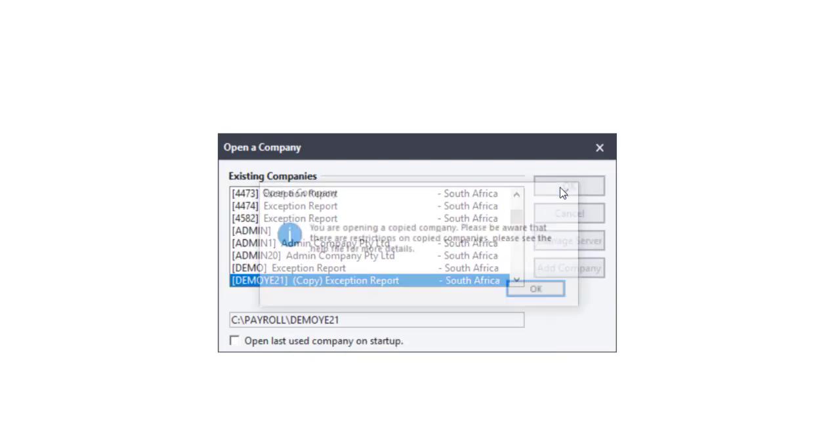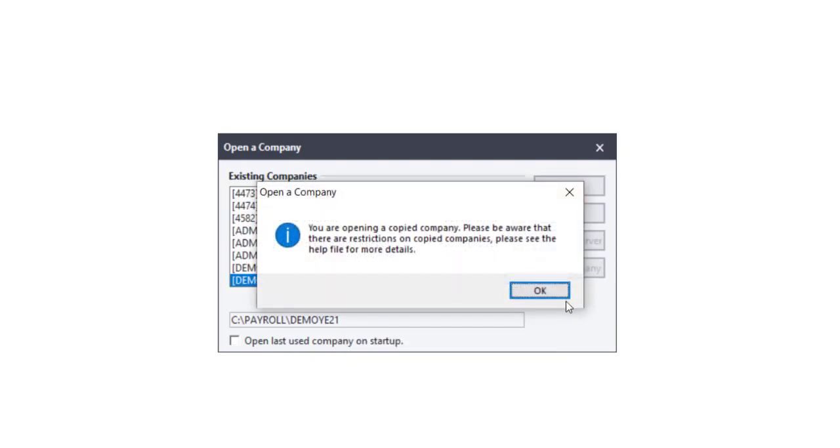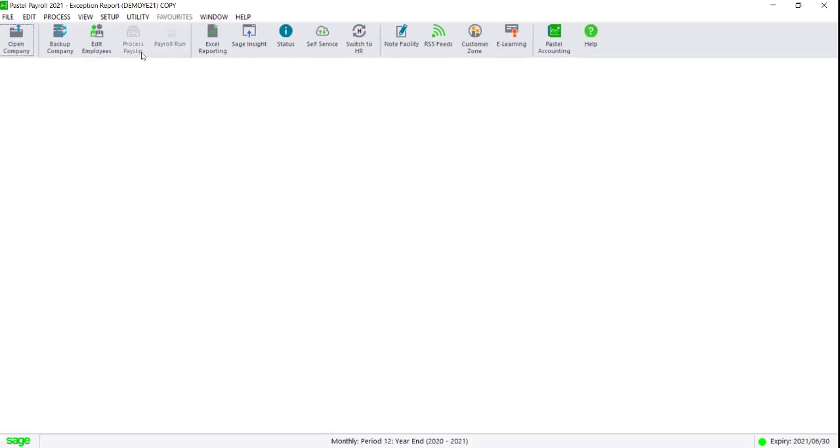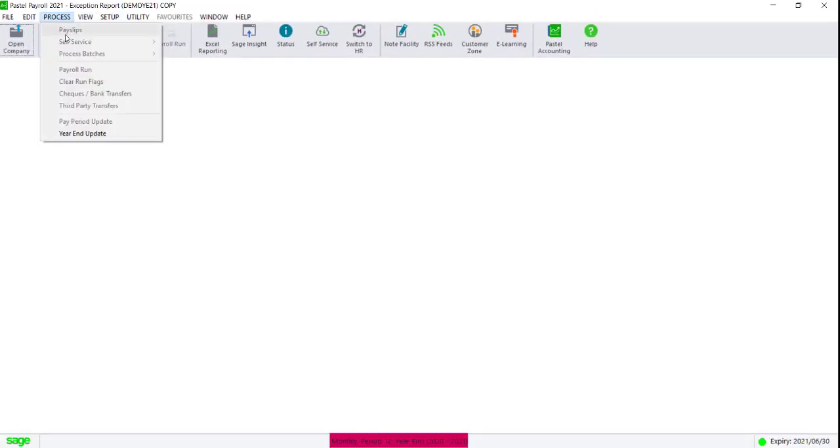When opening a copy company, the system will notify you that you're entering a copy company. Your copy company should be in the year-end period, and certain processing functions will not be accessible.